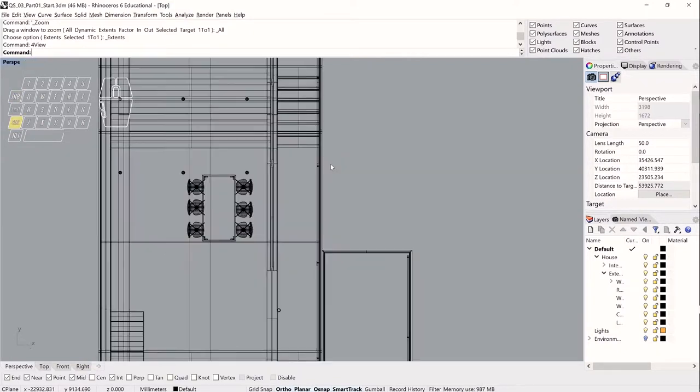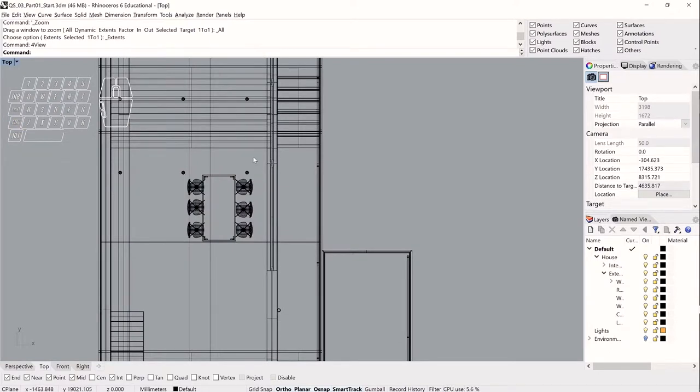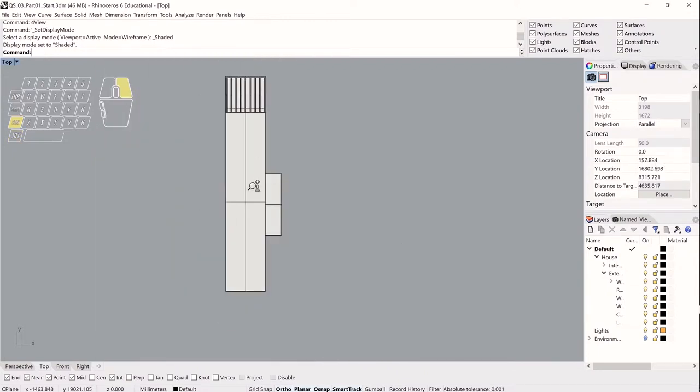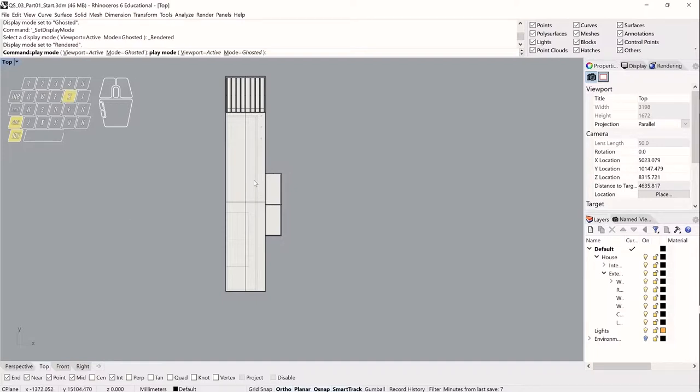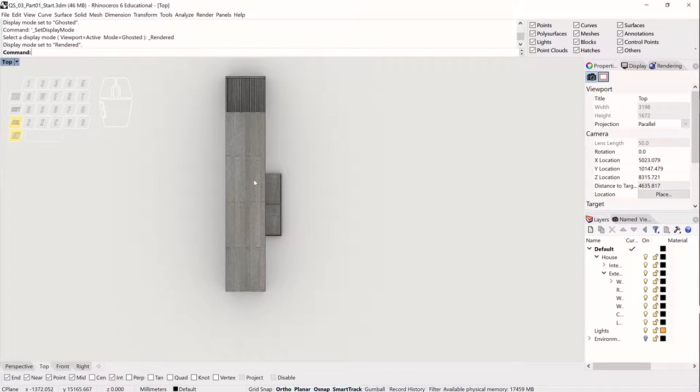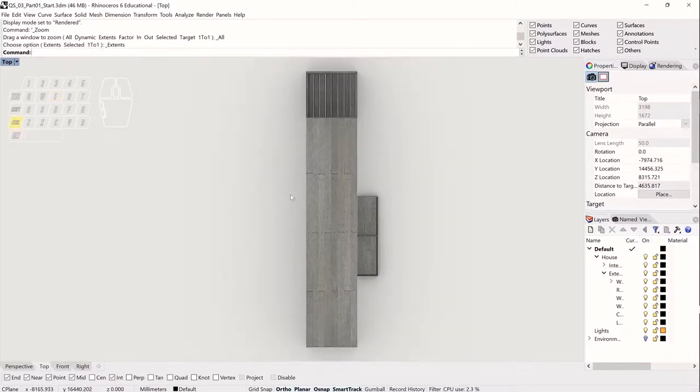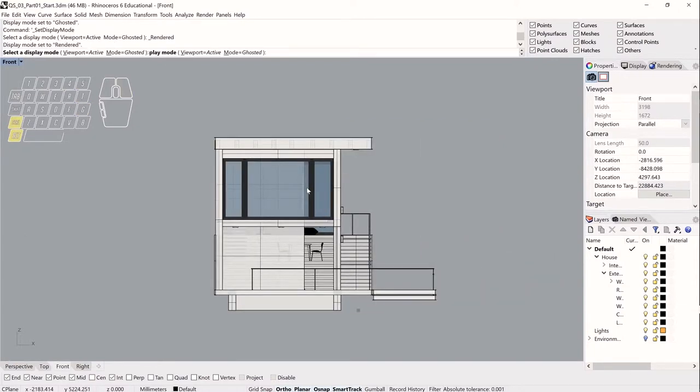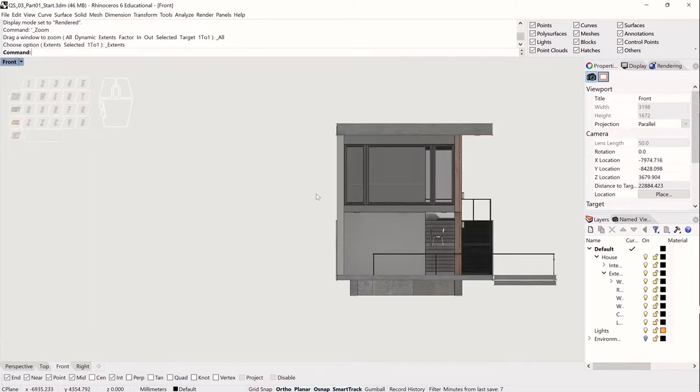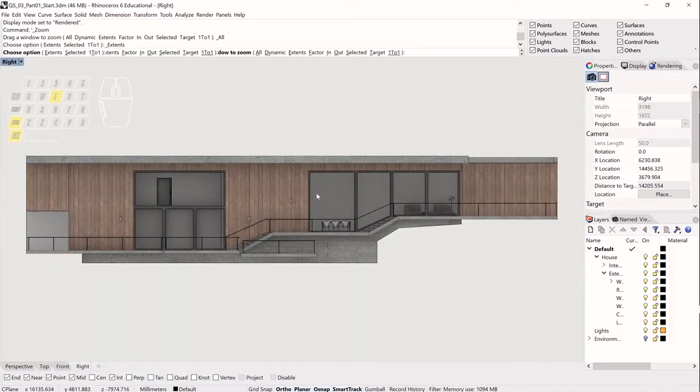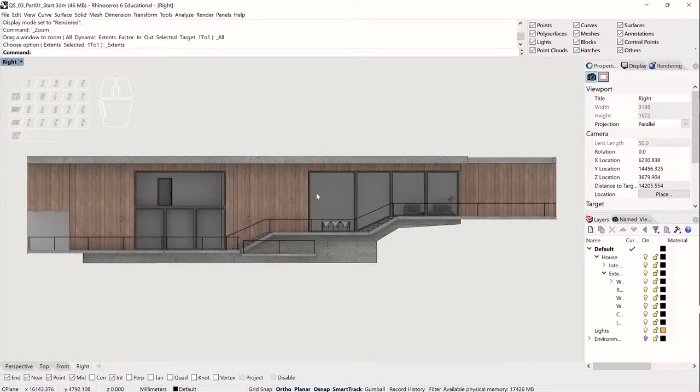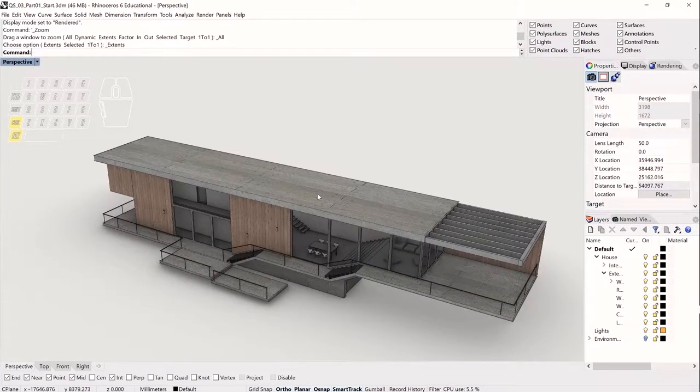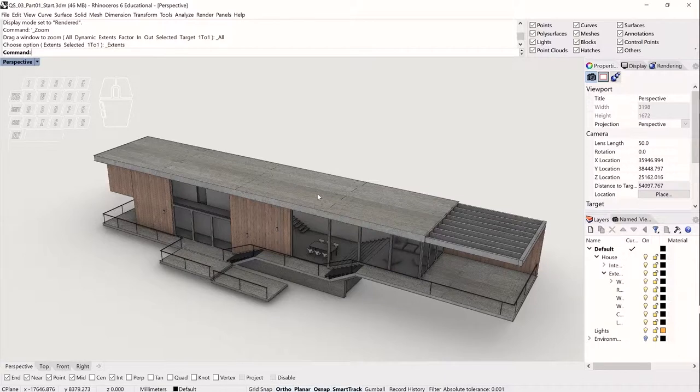In addition, I can also use keyboard shortcuts to change the display mode. So right now I'm in wireframe. But control alt S will get me to shaded. Control alt G will bring up ghosted. And control alt R will bring me to a rendered mode. I can also use control alt E to perform a quick keyboard shortcut zoom extents. So rendered mode, zoom extents, rendered mode, zoom extents, and rendered mode, zoom extents. And back to four view.